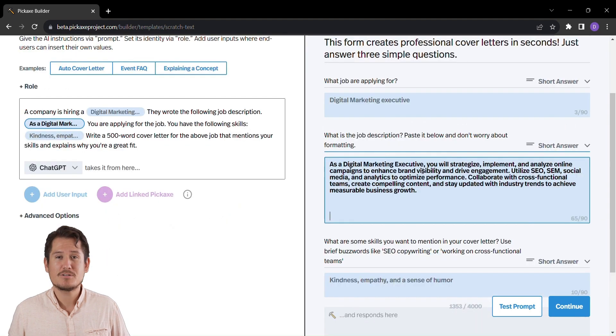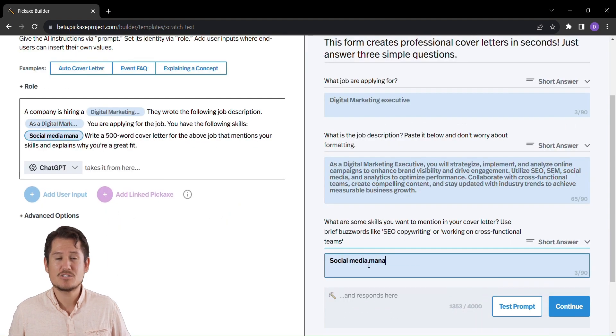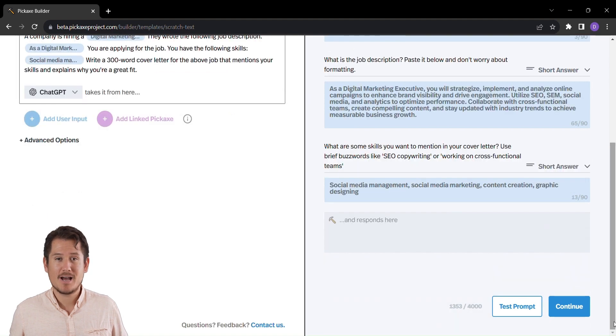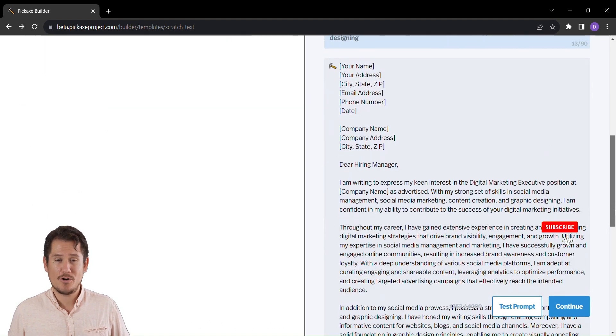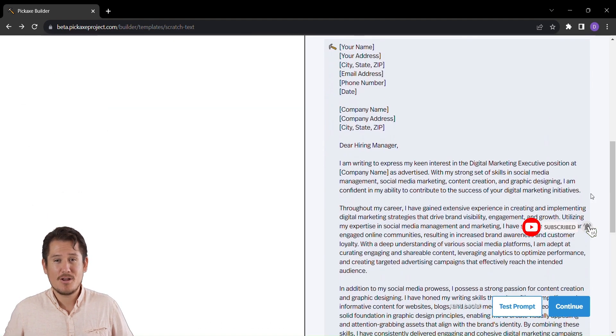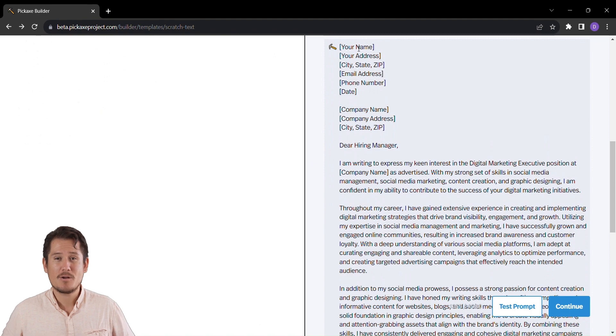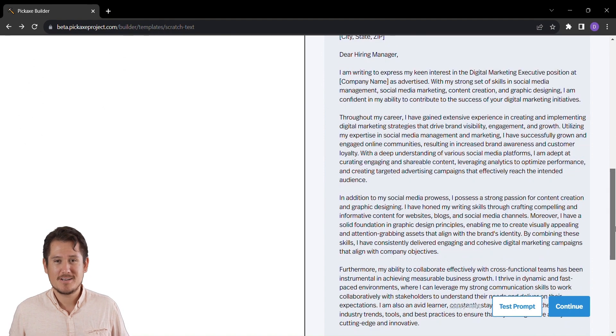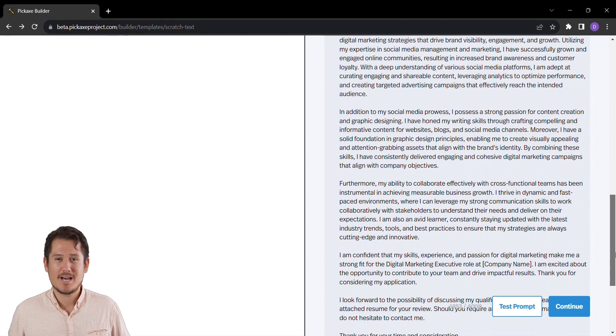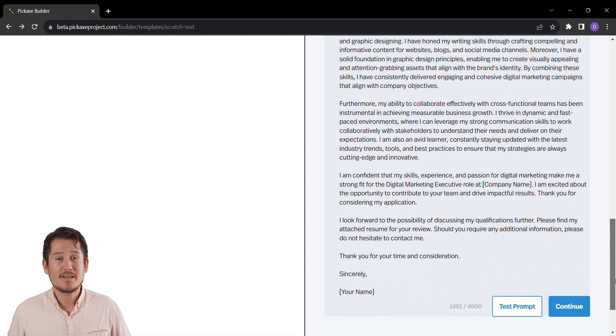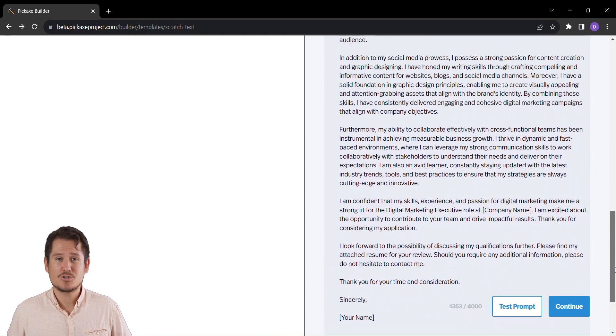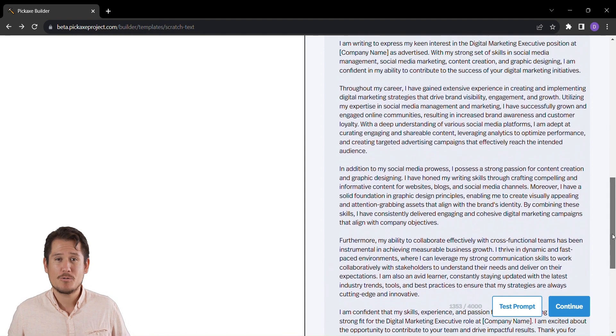Just imagine typing in the job title, a dash of job description, and a sprinkle of your skills. With a simple click, you've got yourself a tailor-made cover letter that shines as bright as your qualifications. No more hours spent agonizing over the right words. Pickaxe does the heavy lifting for you. Review the generated cover letter, give it your personal touch if you'd like, and with a click, copy it to share your professional story with potential employers.